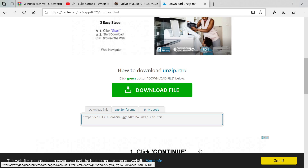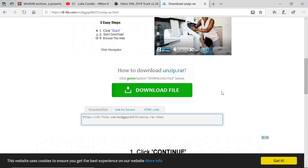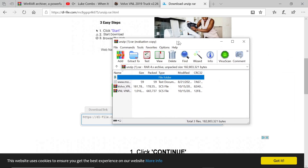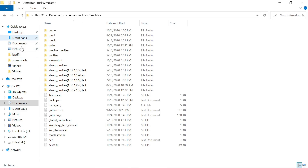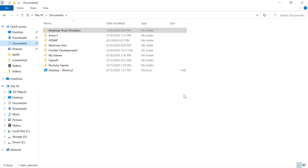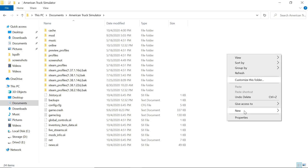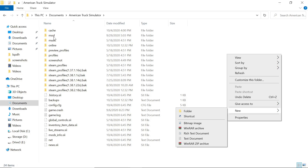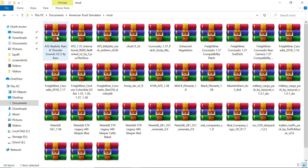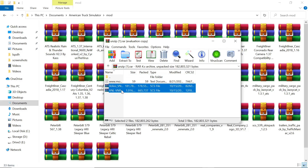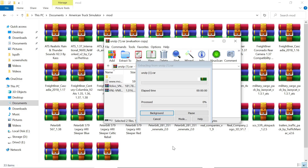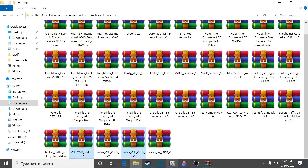If it does not say unzip, you do not have to open it. This has two files inside. What you guys want to do is find your folders on your PC — go to Documents, then American Truck Simulator. If you don't have a mod folder, right-click, create a new folder, and name it 'mod' all lowercase letters. Then take these two SCS files and drag and drop them into your mod folder.